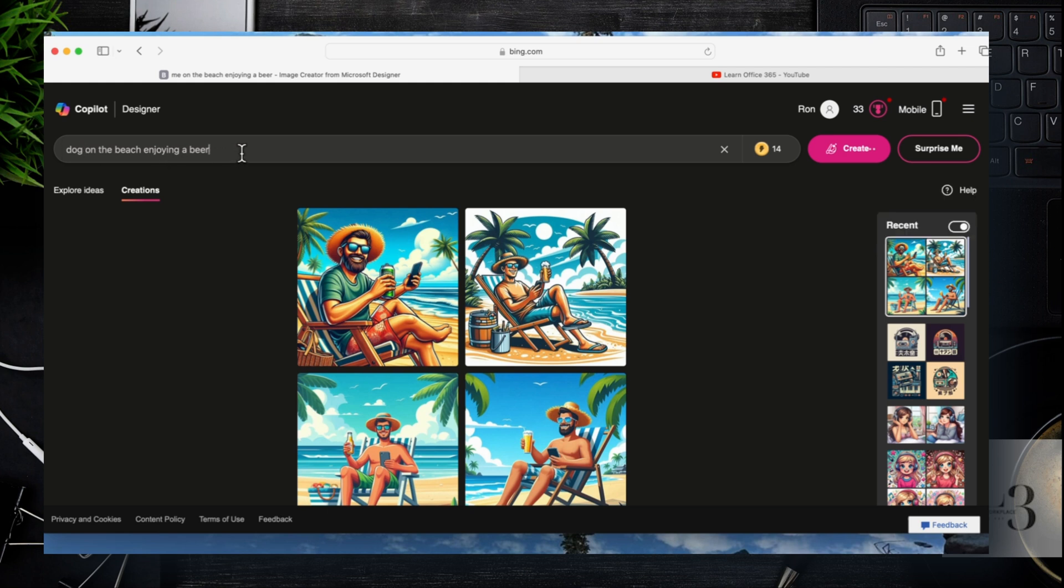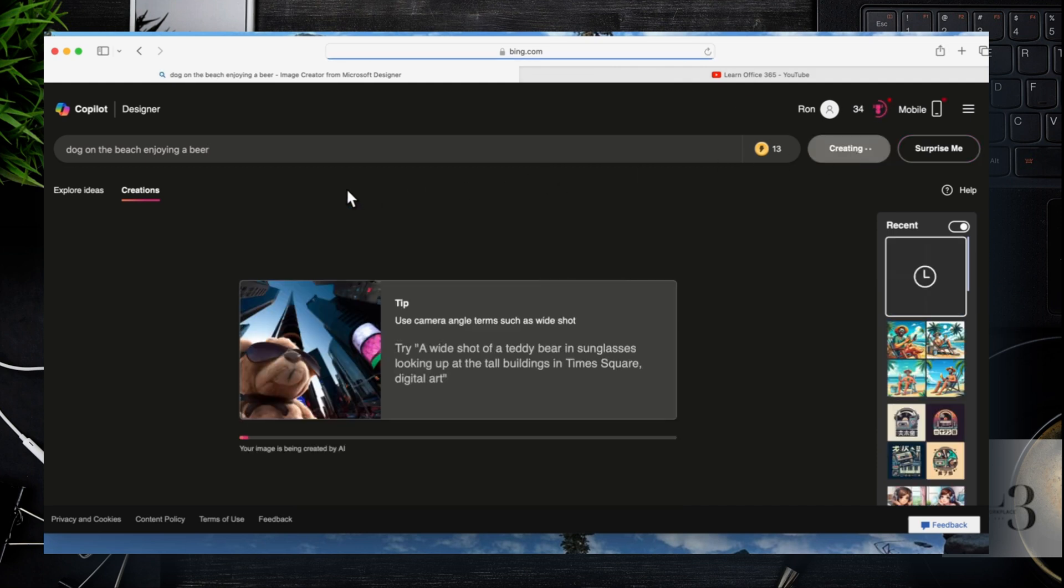So let's include a man's best friend. I'm sure dogs enjoy beer and sitting on the beach. So let's click Create and see what it comes back with.